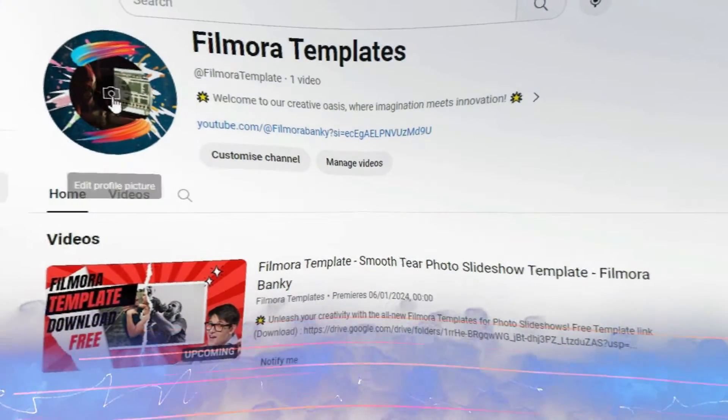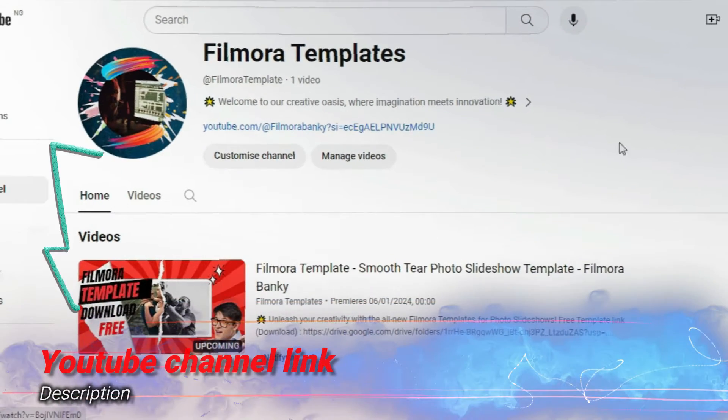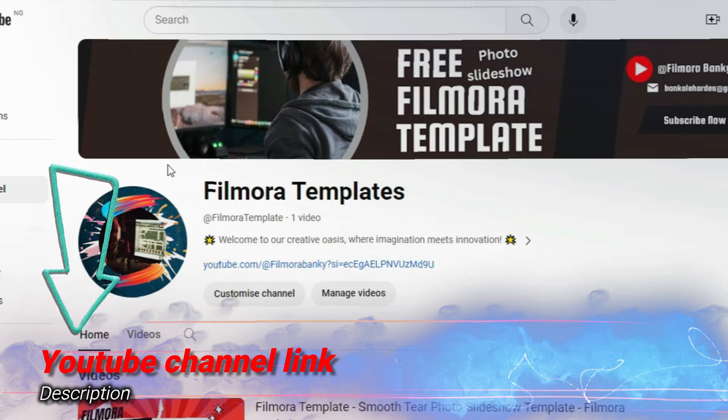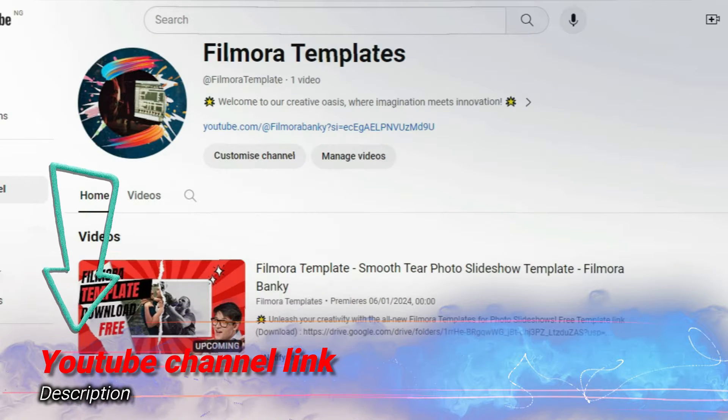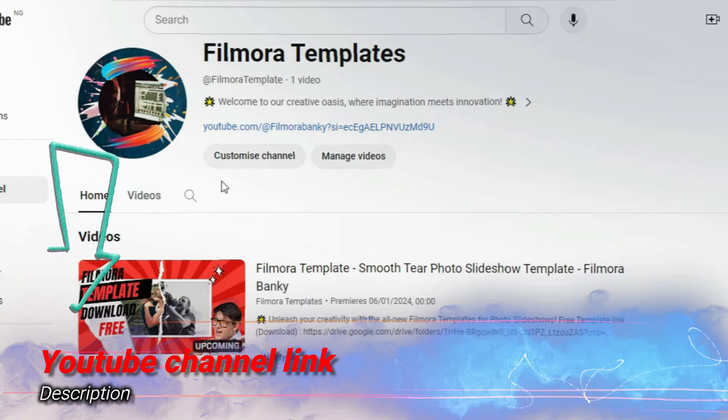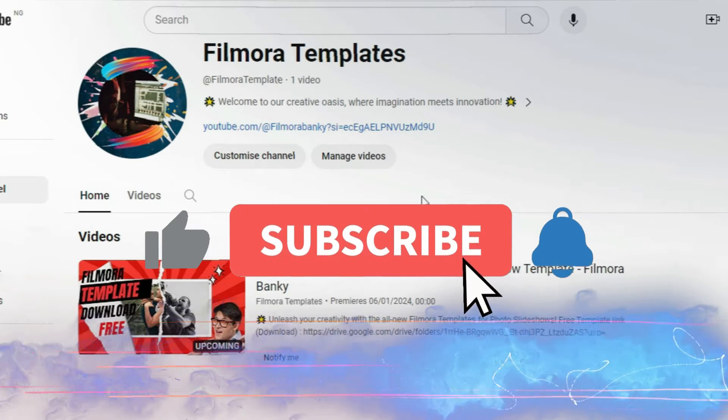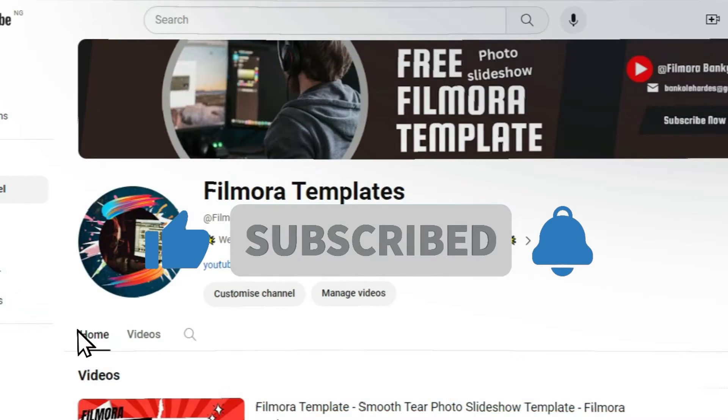Hi friends, we have decided to create a separate YouTube channel in order to have free access to complete Filmora templates. The YouTube channel is called Filmora Templates, as shown above. Please go there to subscribe, as the template for today's tutorial is already there and more will be uploaded soon.